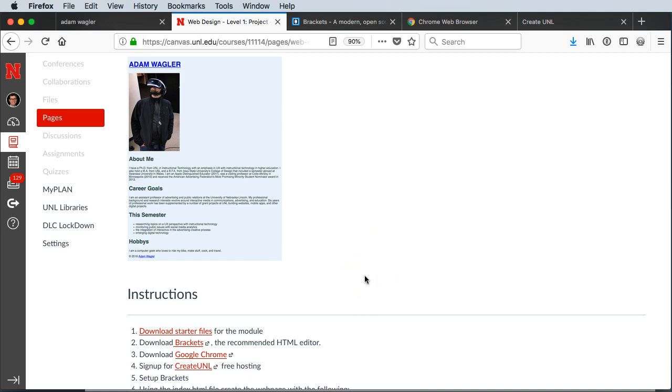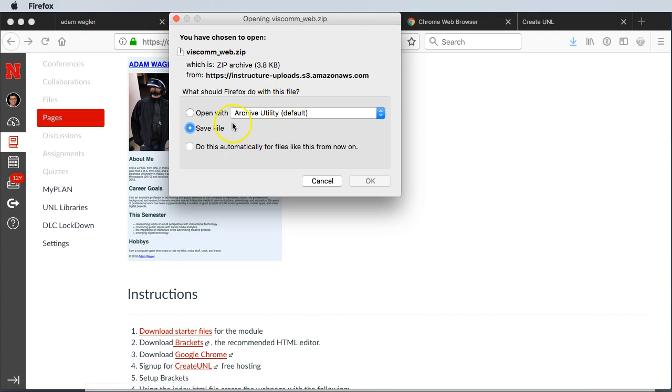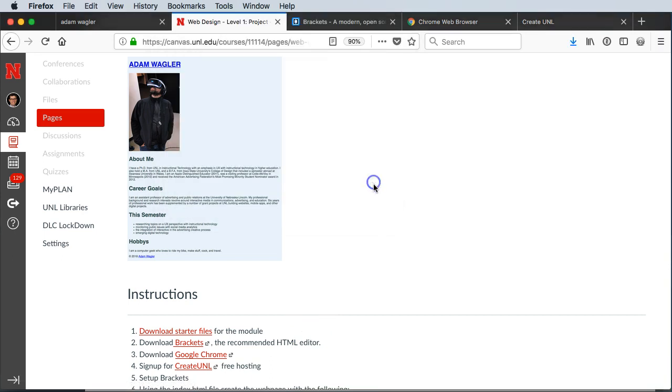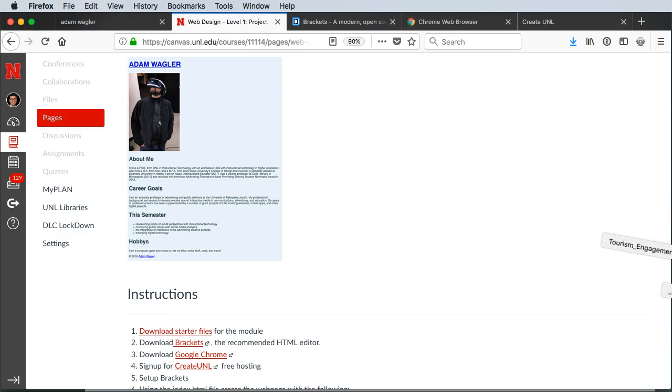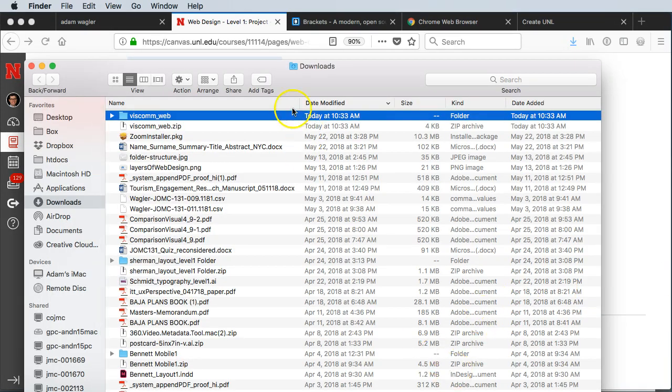To get started, what we want to do is actually download the starter files. This is going to download a zipped file that we're going to use on our page. So you'll want to unzip that, and what you get is a folder here.